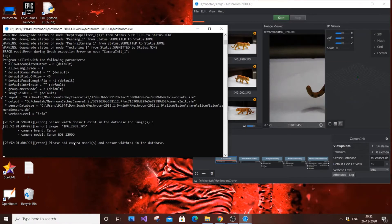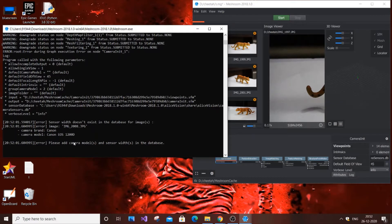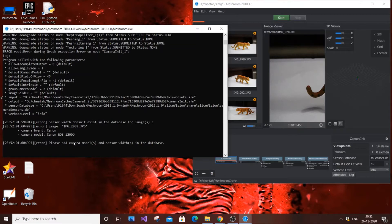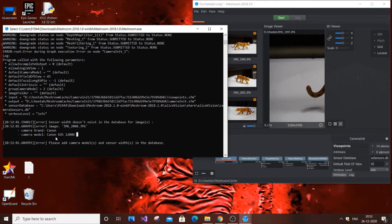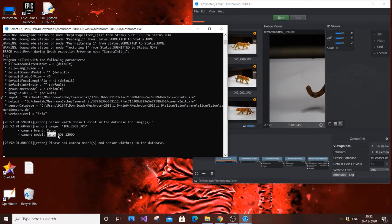To solve this error, you need to find the sensor width of the camera. Each camera model has its own sensor width size depending upon the model. For me it's Canon EOS 1200D. Whatever model displays for you, you need to just copy this model.